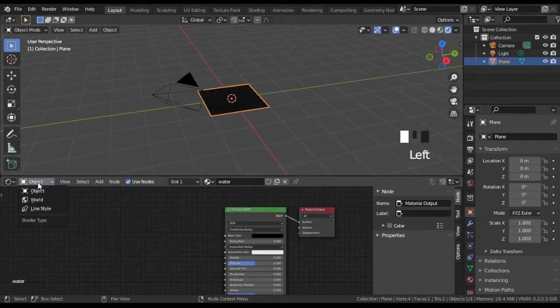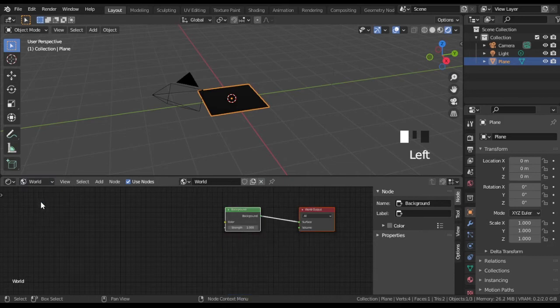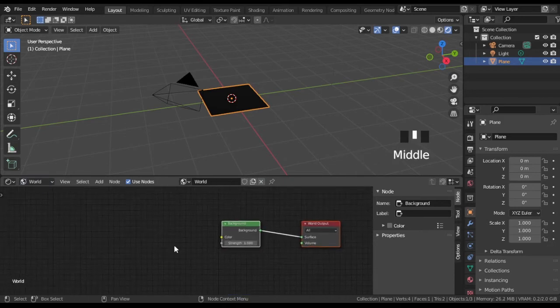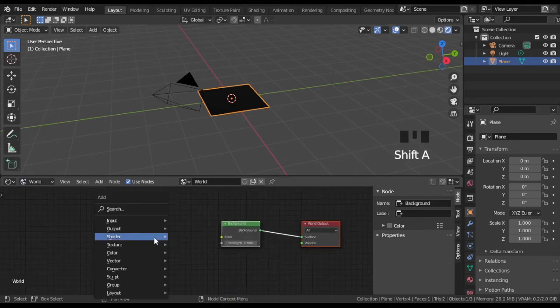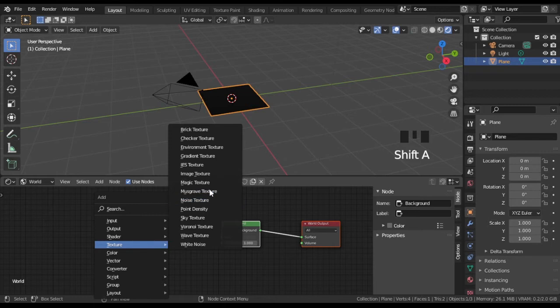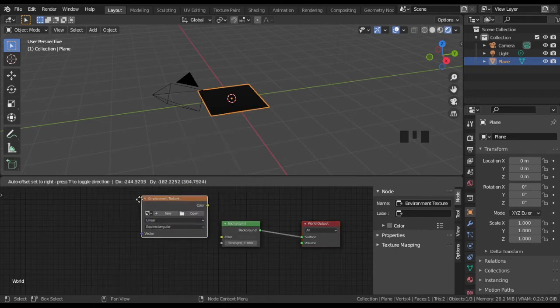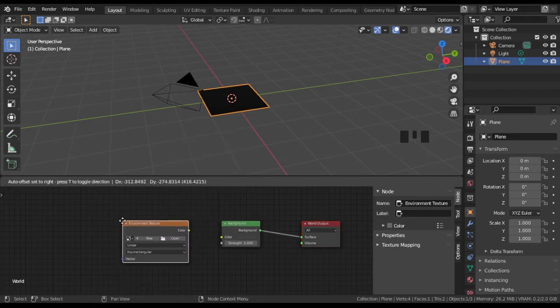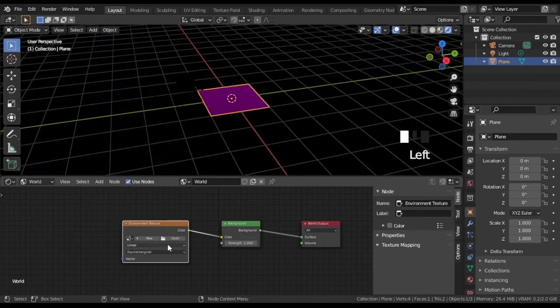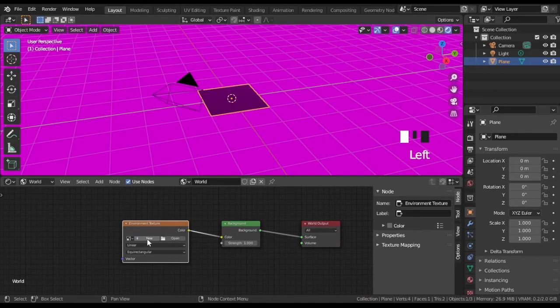Now let's set our world properties. Change Shader Type to World and add the Environment Texture node. We will use default Blender HDRI Map. You can find them in folder where Blender is installed. For Steam users, Blender's default HDRI maps are located at the specified path.